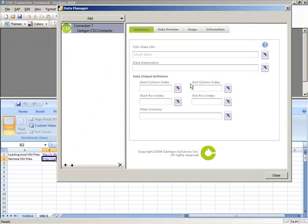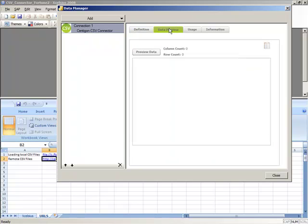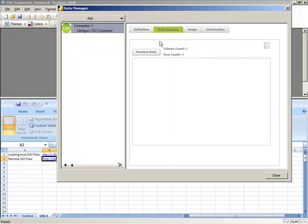Now that we've defined where the data is coming from, we can bind our data destination. Before we do that, we need to understand how many rows and columns we need to bind. For that, we've provided the Data Preview tab.